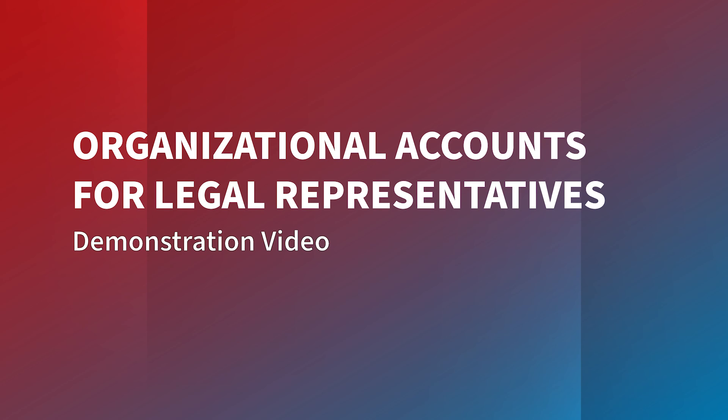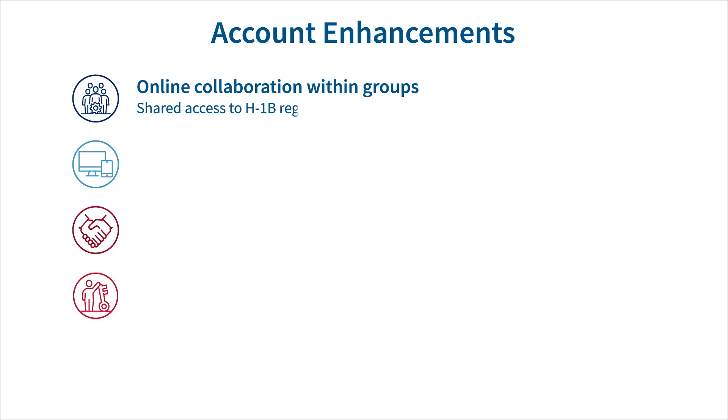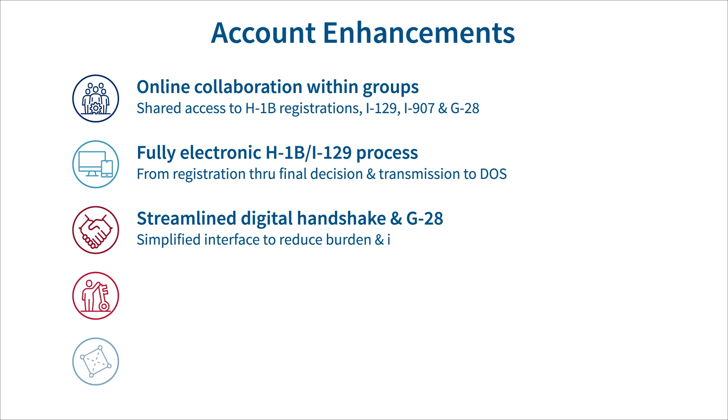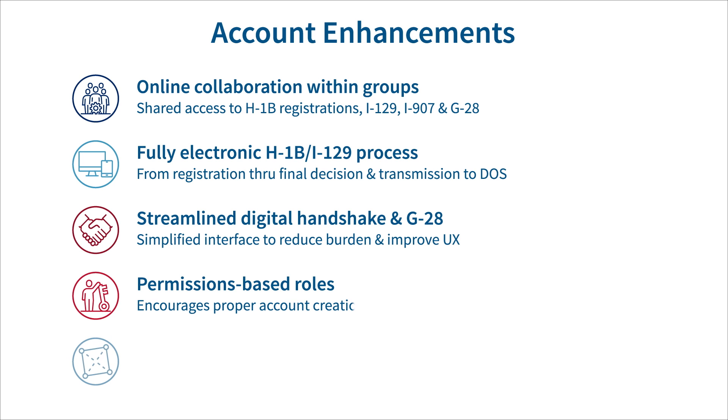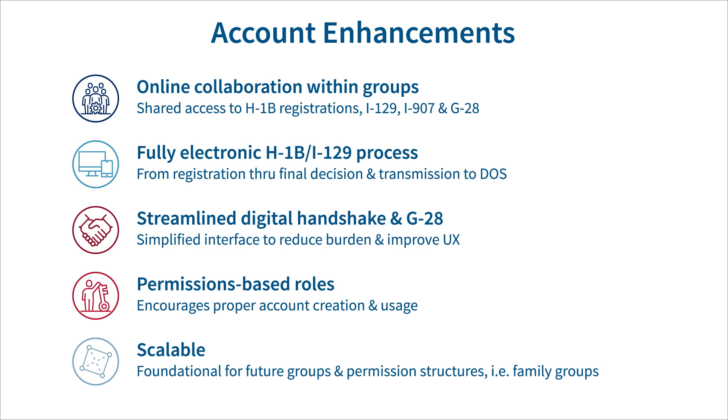U.S. Citizenship and Immigration Services is launching organizational online accounts in February 2024. Organizational accounts will allow petitioning companies and their staff to collaborate online with a company group on H-1B registrations, Form I-129 petitions, and Form I-907 requests for premium processing.